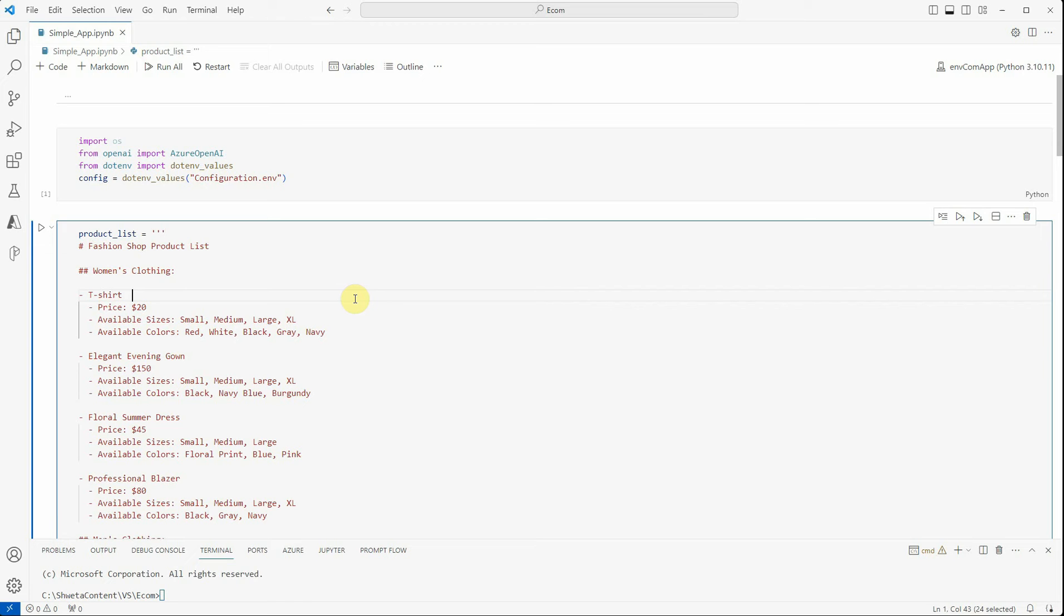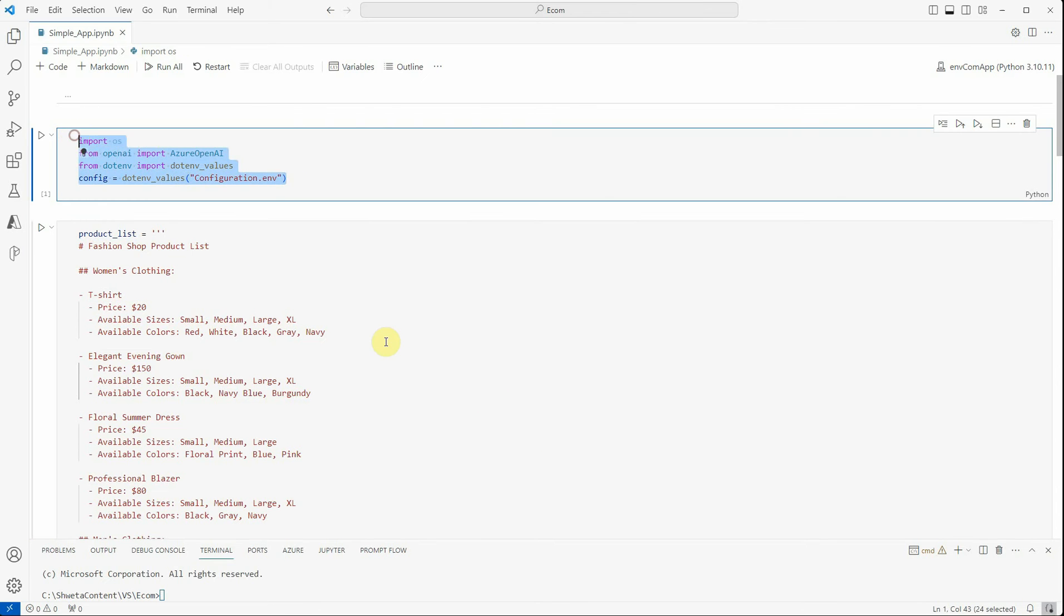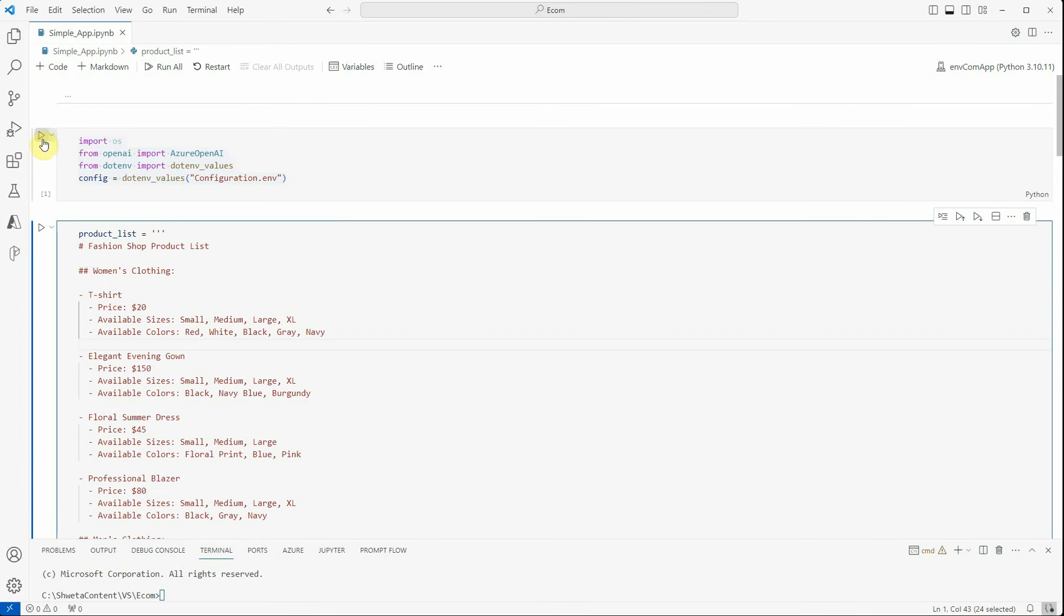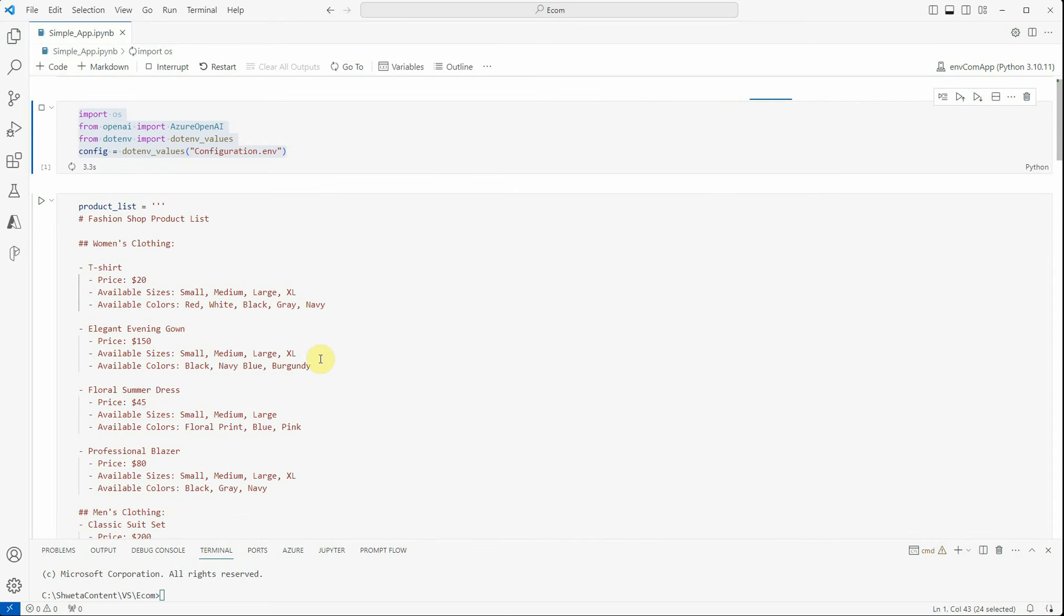It includes my endpoint, my API type, my version, as well as my model details. Once that is done, you can go ahead and do it in a similar way wherein a file will store all your credentials or the secret values, and you can just read it using .ENV.